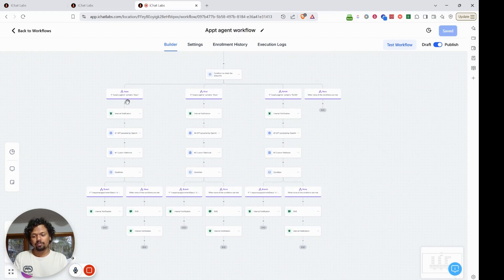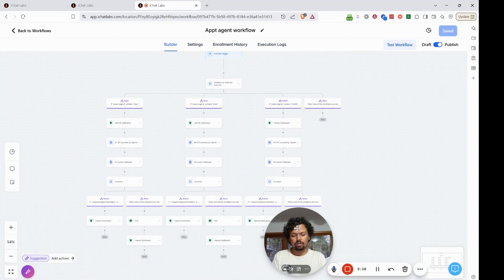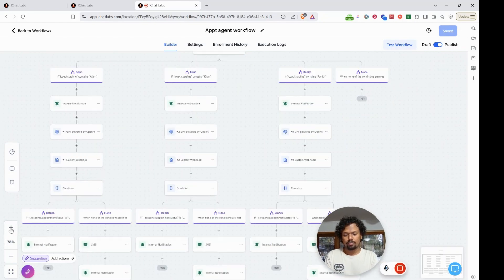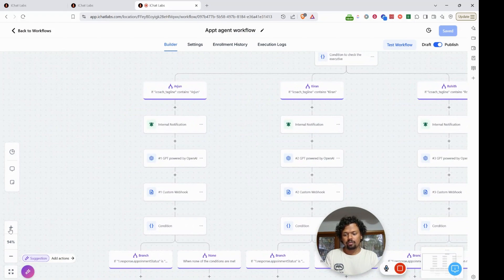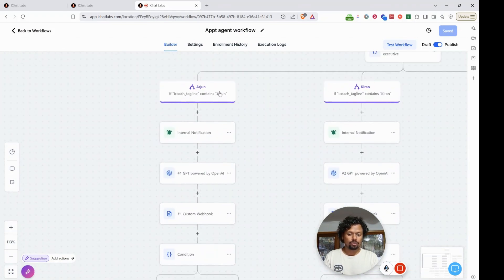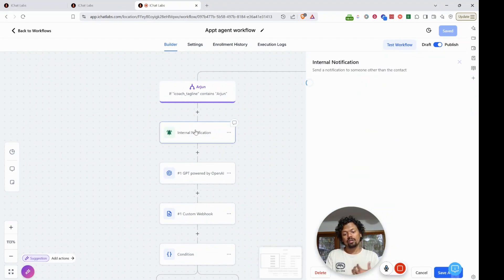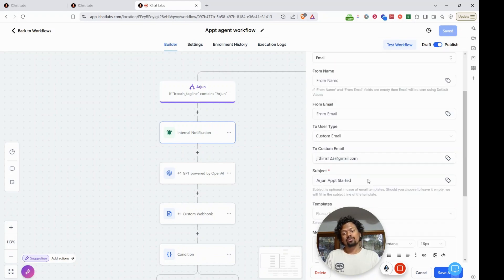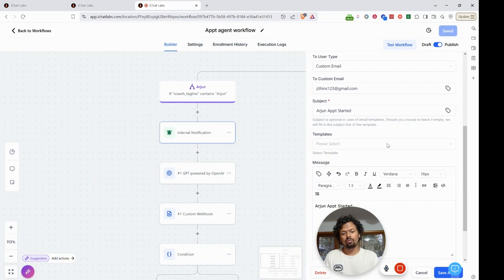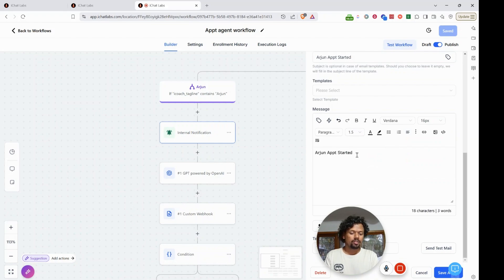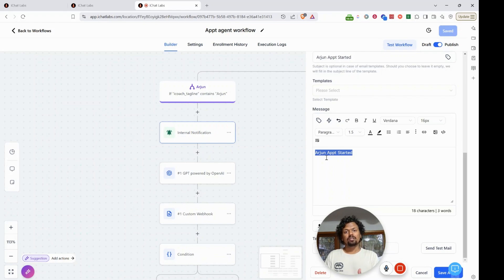Let's look inside each branch. In the first branch — if the name is Arjun — we send an internal notification so we know this branch has been triggered. You could also send that notification to Arjun the executive. I'm simply sending 'Arjun appointment started' so I can verify the branch is working correctly. This also acts as a kind of error handler.